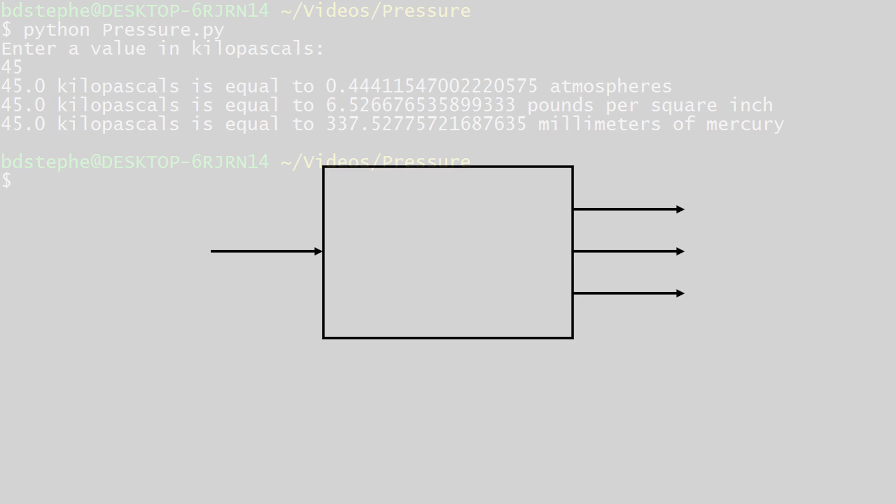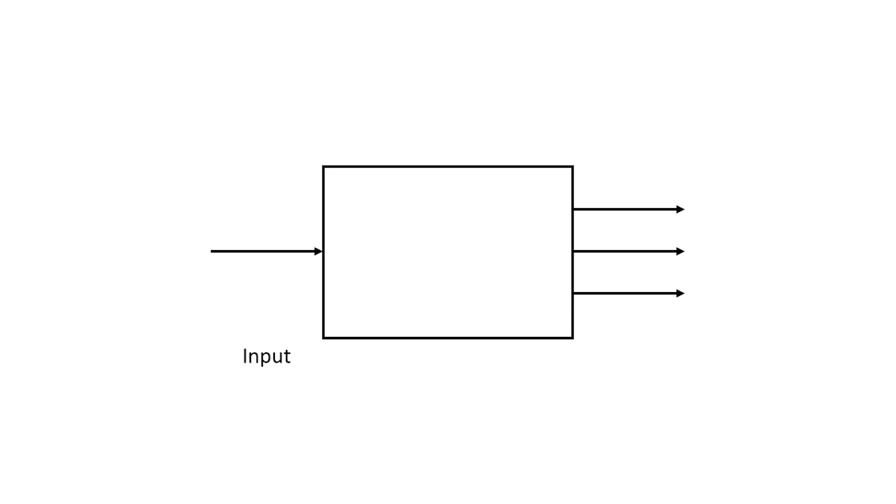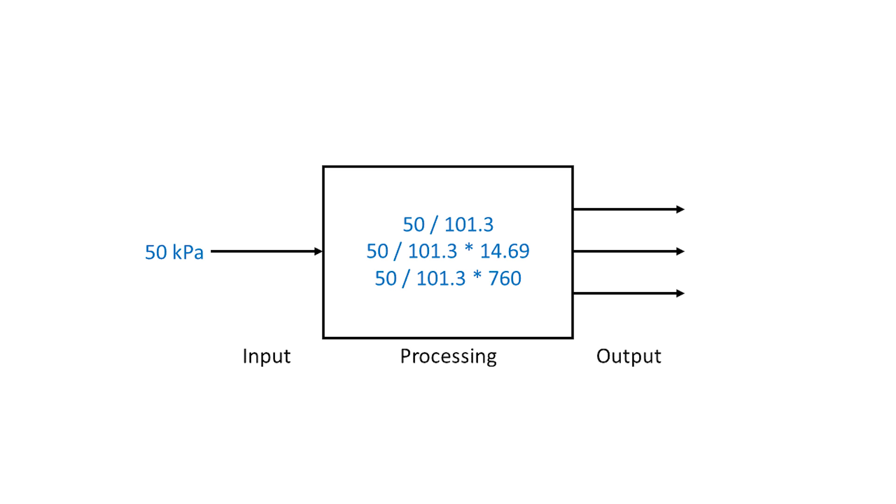This problem is well suited to the input processing output model of computation. Our program will read a value from the user, perform the calculations needed to convert the entered pressure into different units, and then display the results.